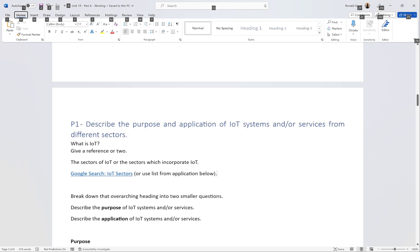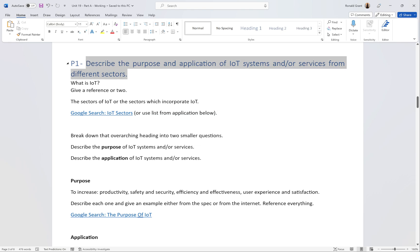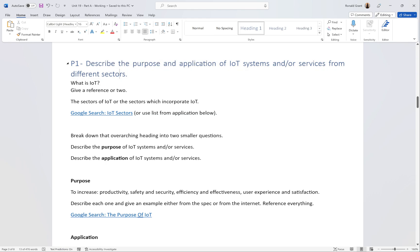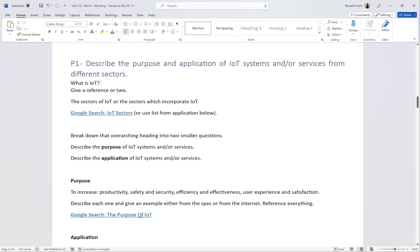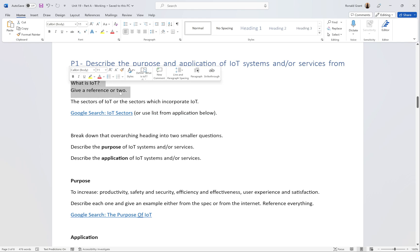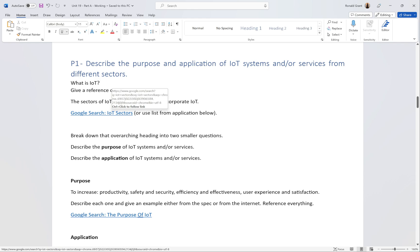Now I'm jumping over to my Word document. P1 will be relatively short but make sure you have enough detail and reference everything. To break down the P1 question - first, define what IoT means, find a reference or two, and include those references. Next, identify the sectors which incorporate IoT. I have a link in the document you can click to go straight to a useful resource.